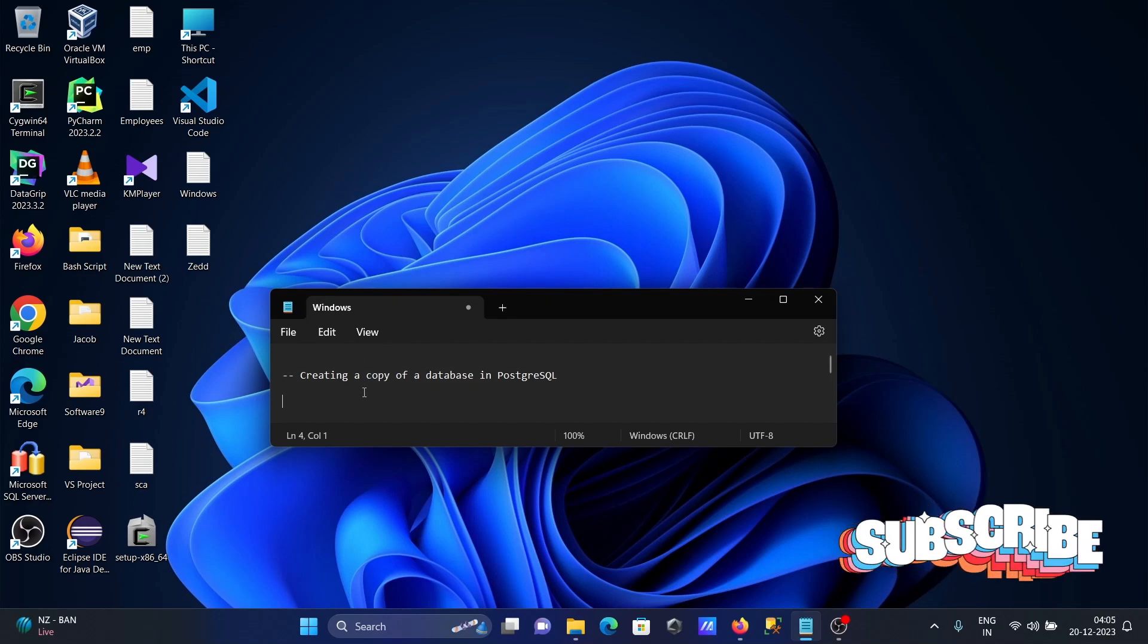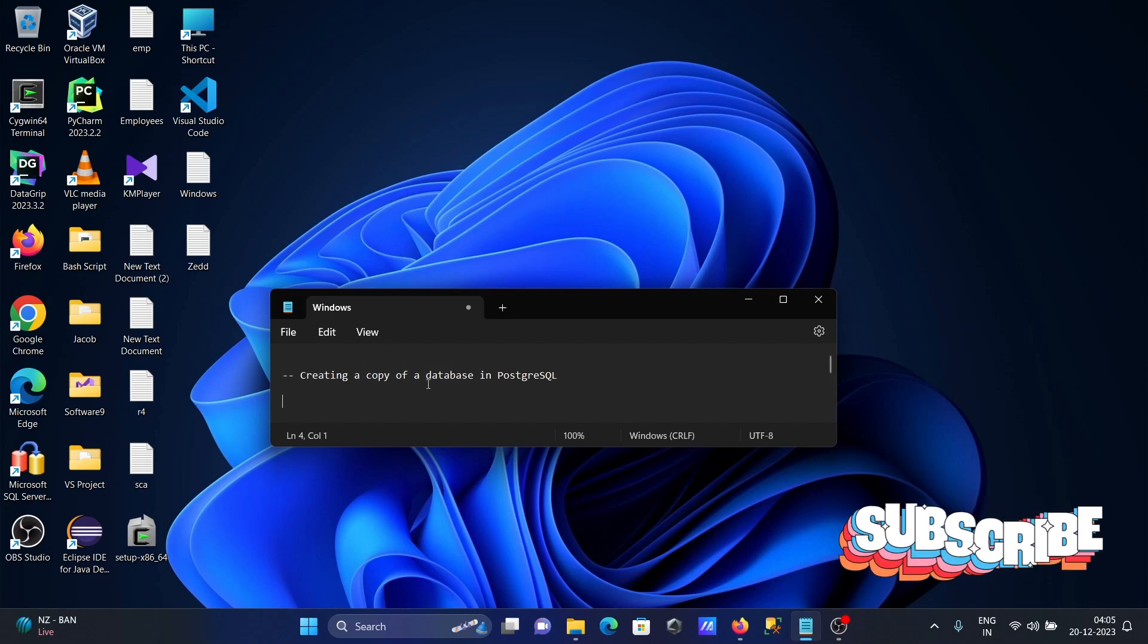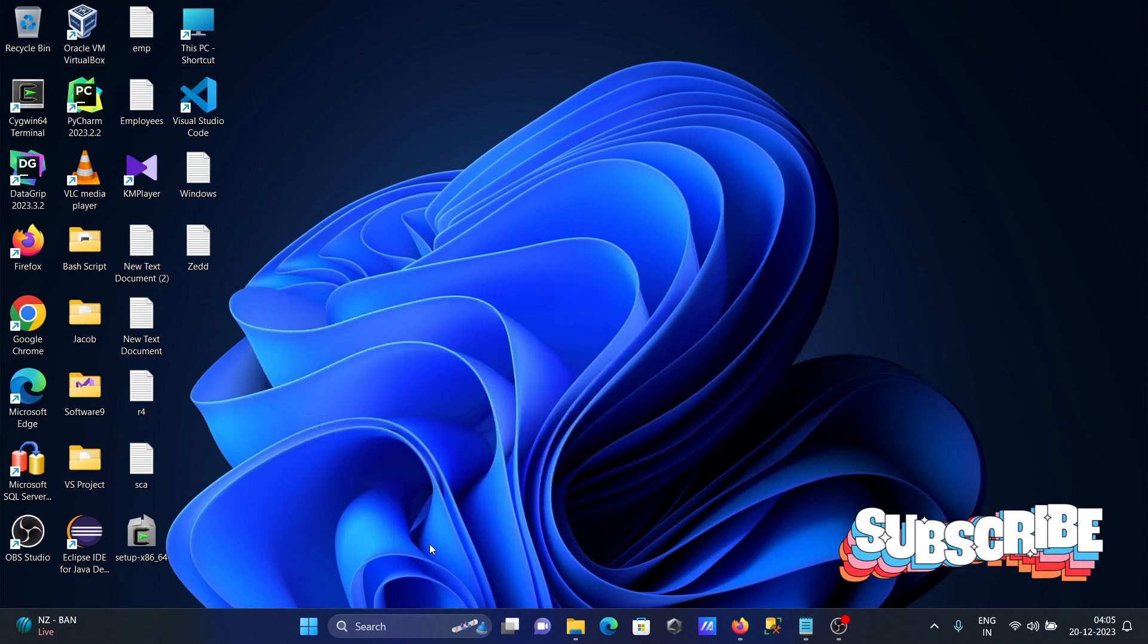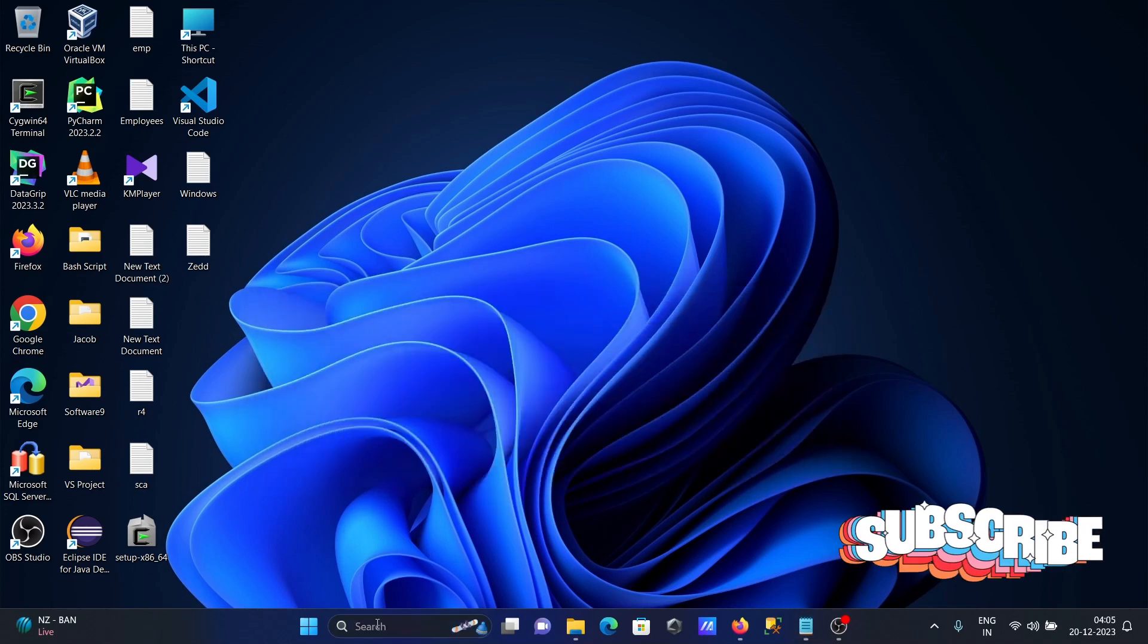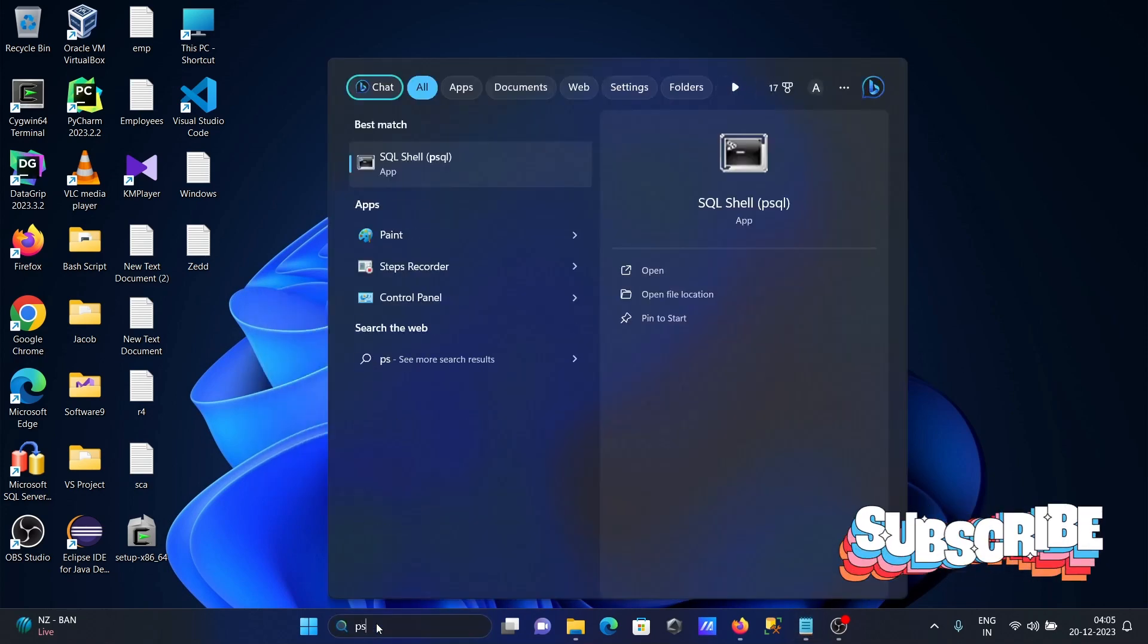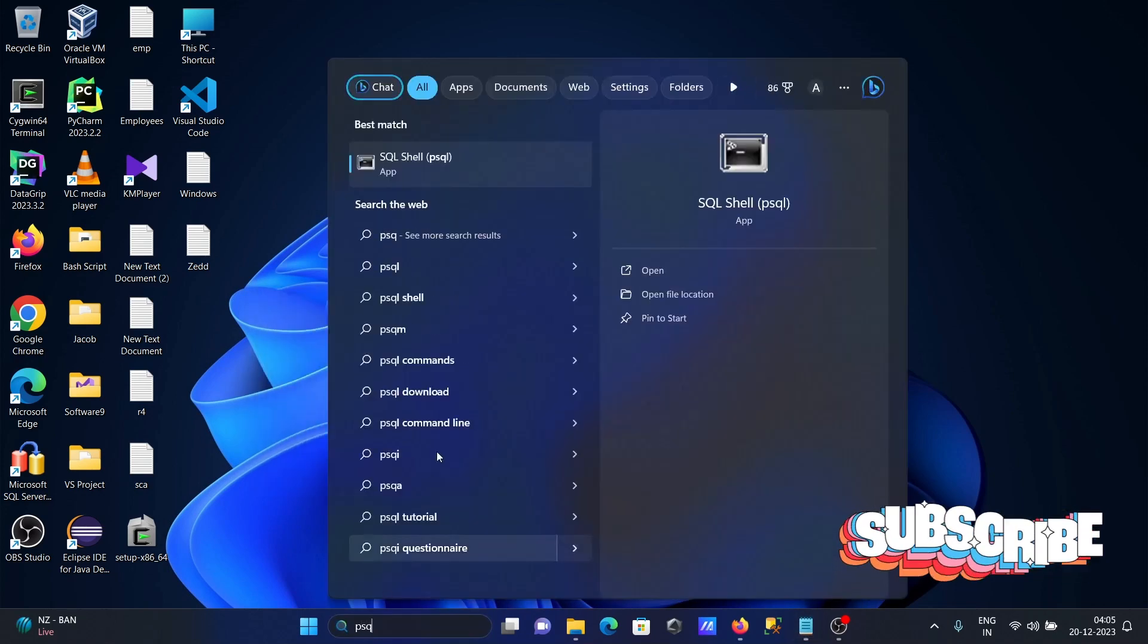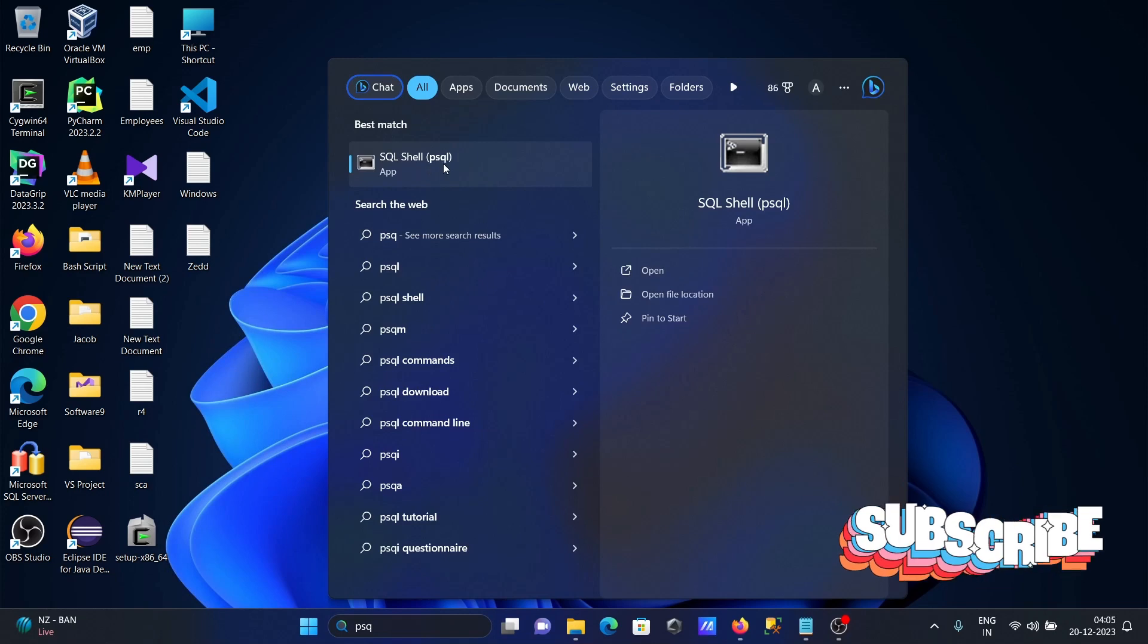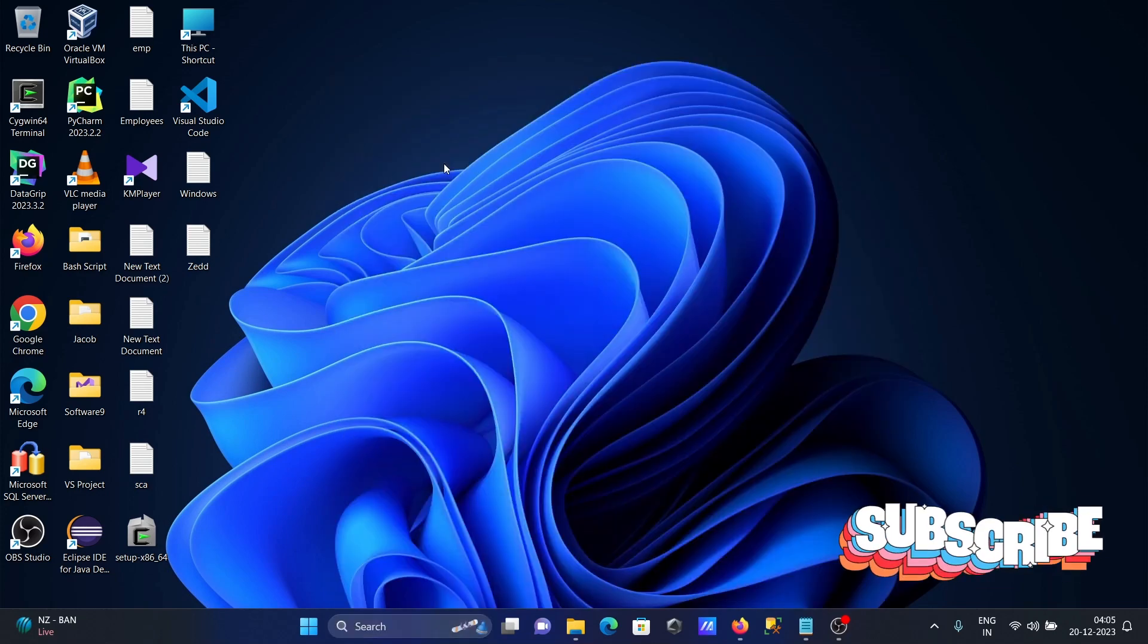I'm going to discuss how to create a copy of database in PostgreSQL. Let's open SQL shell psql.